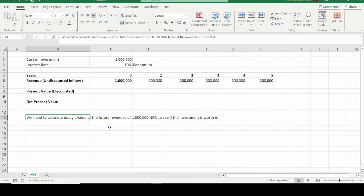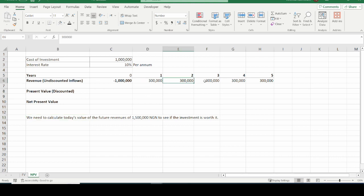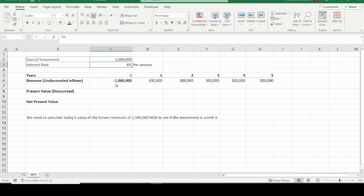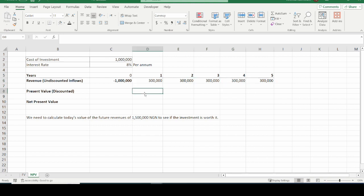We need to calculate today's value of the future revenues to see if the investment is worth it — 300,000 Naira of cash inflows every year at 8% interest. We have a table showing the cost of investment, the interest rate, and the five years of 300,000 Naira annual inflows. Going back to the time value of money concept, the present value of 300,000 Naira we will get in a year's time will not be the same as 300,000 Naira today.